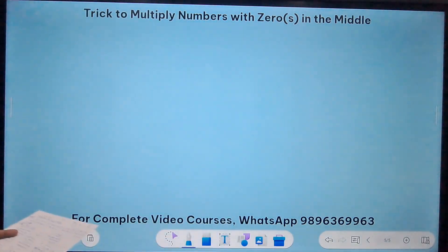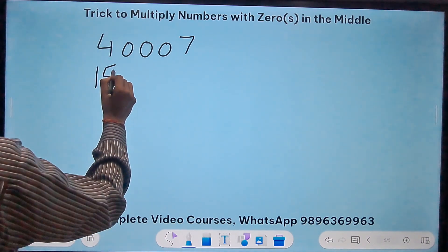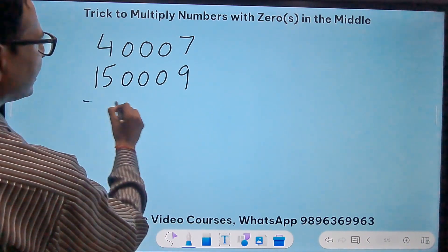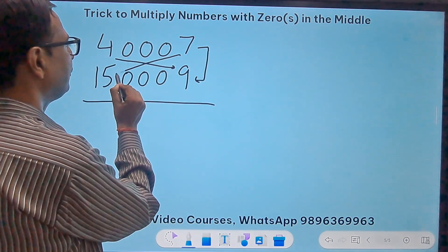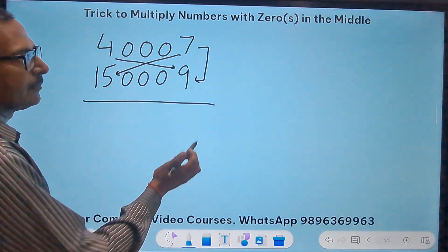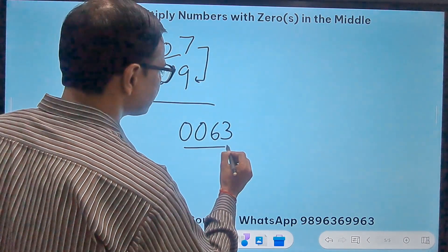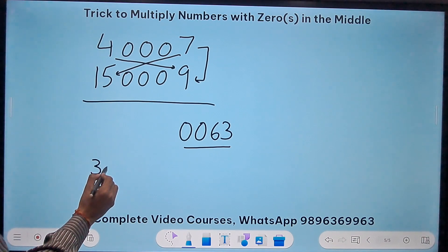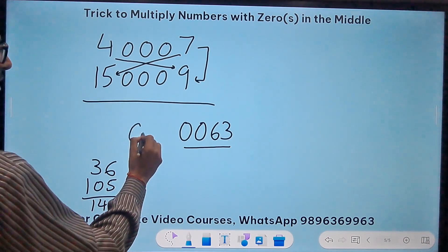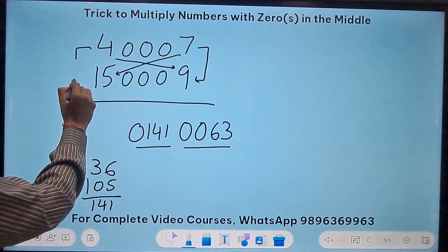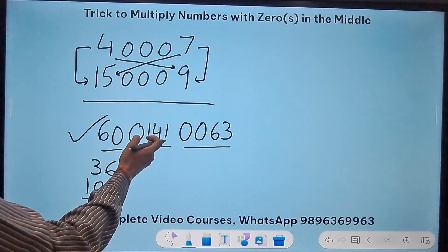Now let's try three zeros in the middle: 40007 times 1500009. With three zeros, we need four digits in each section. 7 times 9 is 63 — write 0063. Crosswise: 15×7=105 and 4×9=36; 105+36=141 — write 0141 (four digits). Finally 15 times 4 is 60. The answer is the 10-digit number 600141 0063.